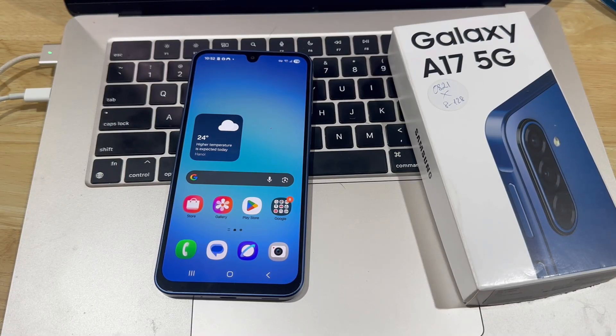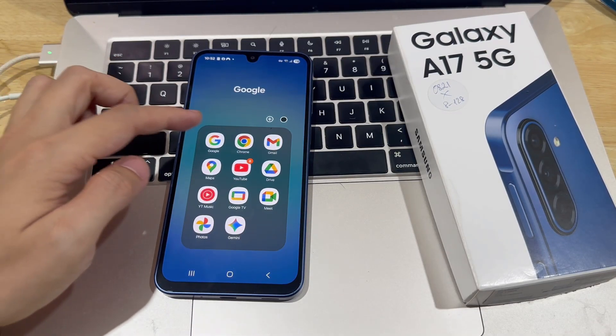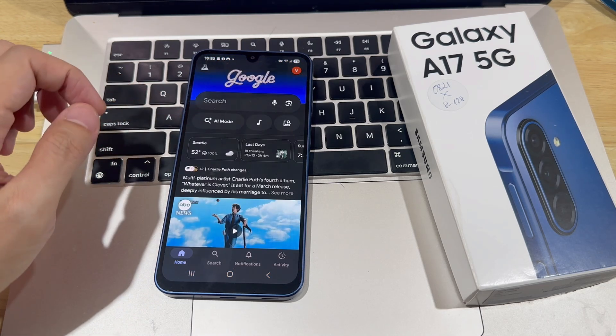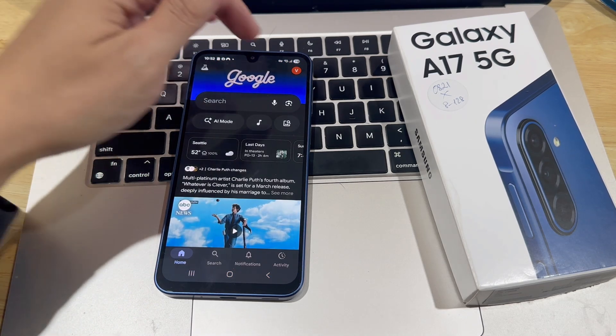Let's activate Gemini on your Samsung Galaxy A17. First, open the Google app and make sure you're signed in to your account.